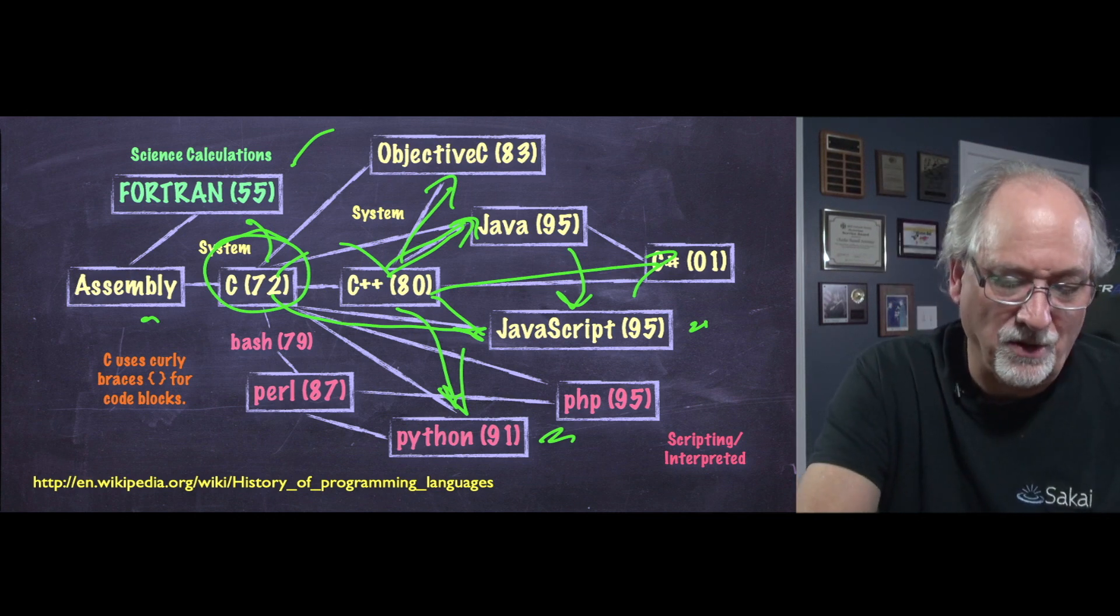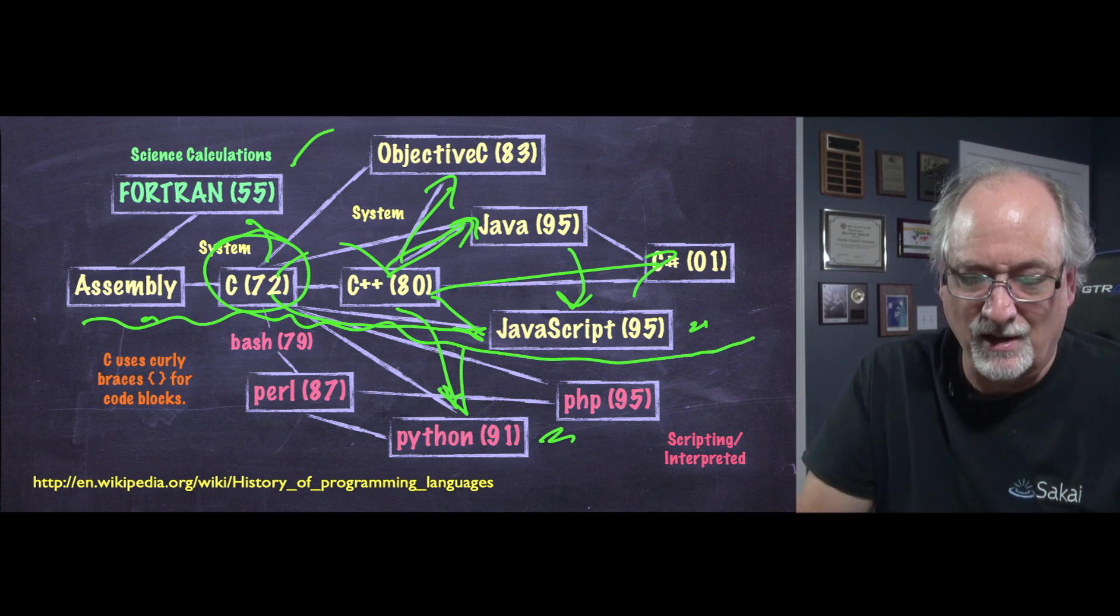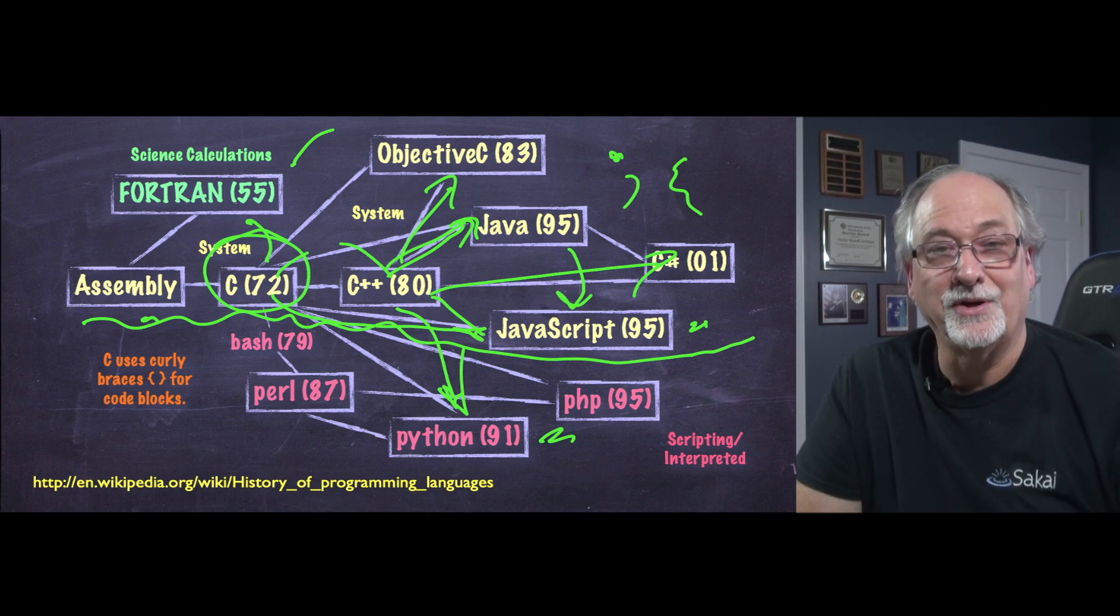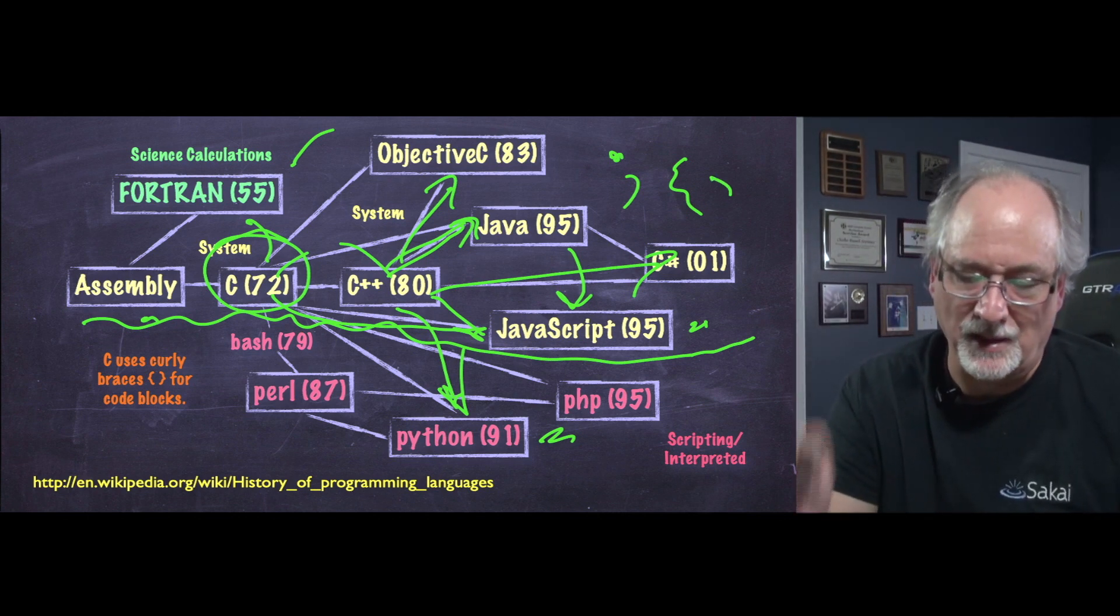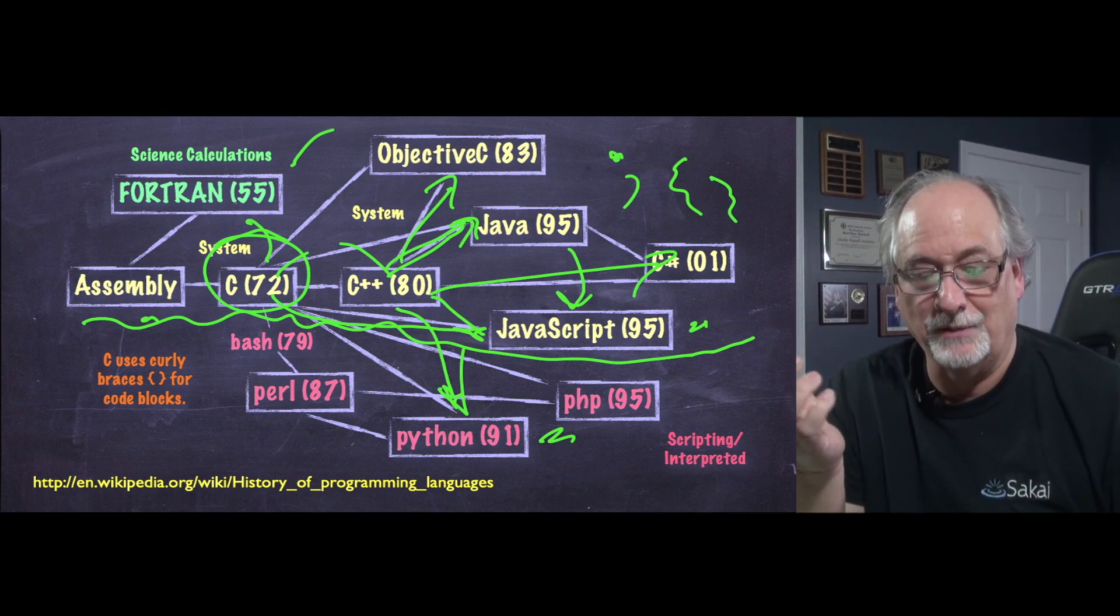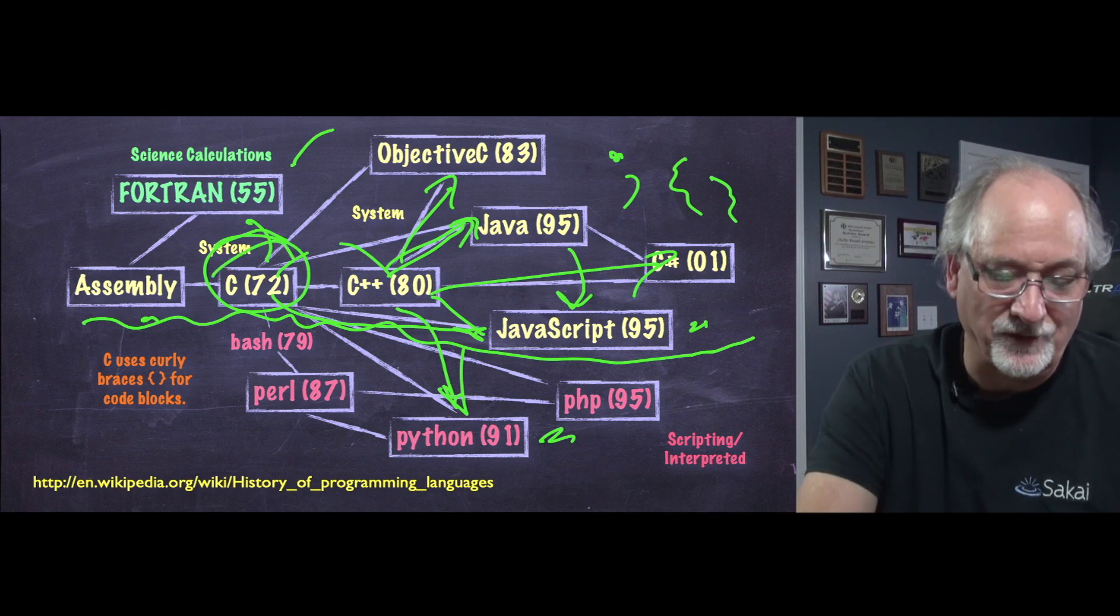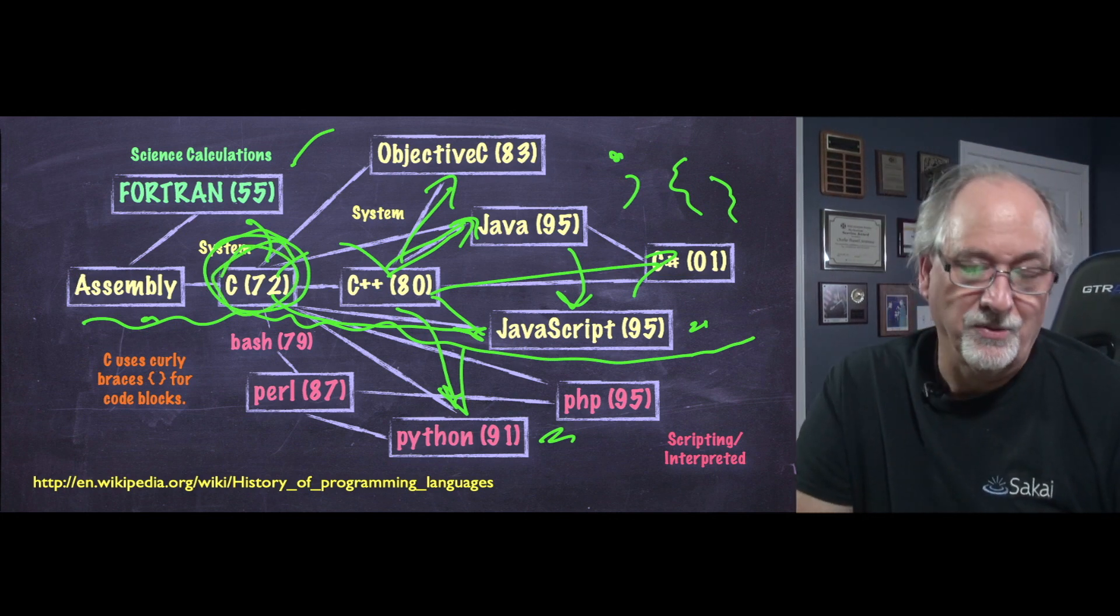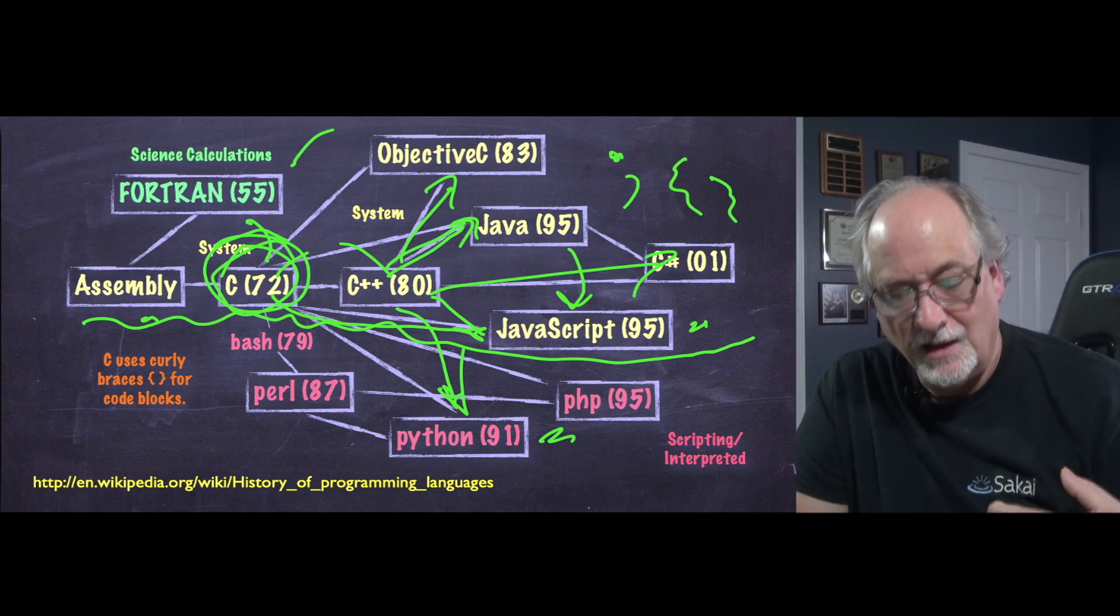And so all of the things above this line are semicolon and curly brace. They use semicolon and curly brace to end lines and to begin and end blocks. Beginning curly brace and end curly brace. And C was the first language that did the semicolon and curly brace.